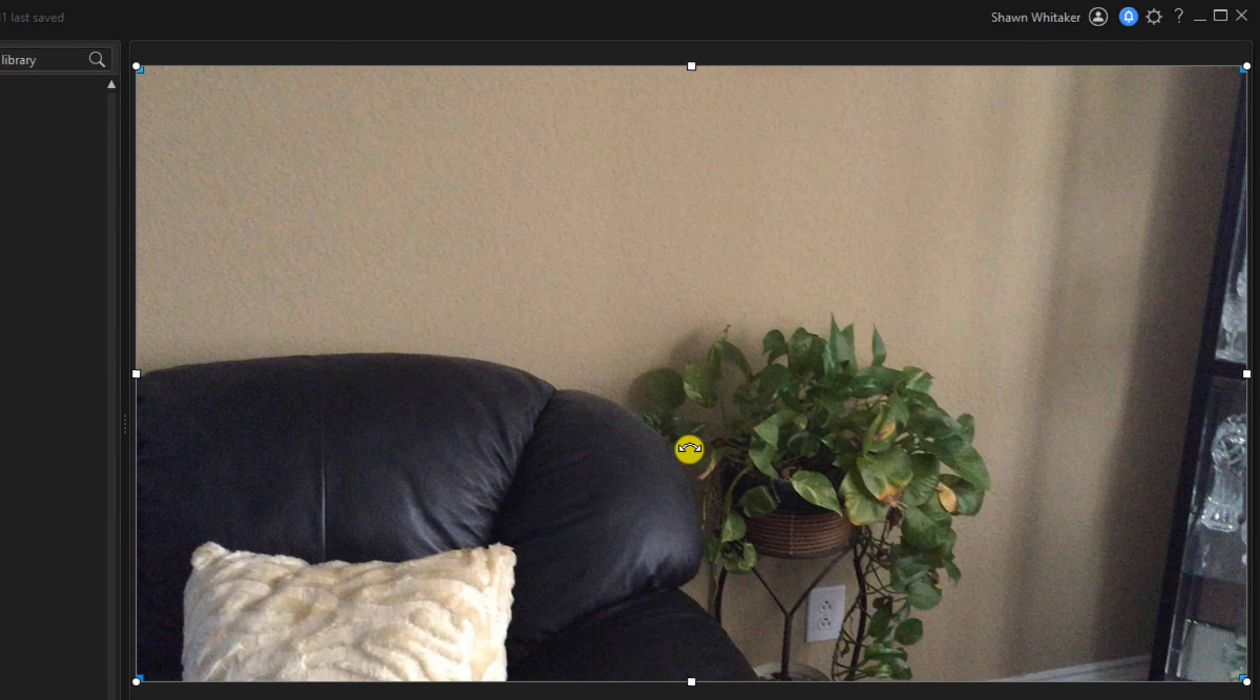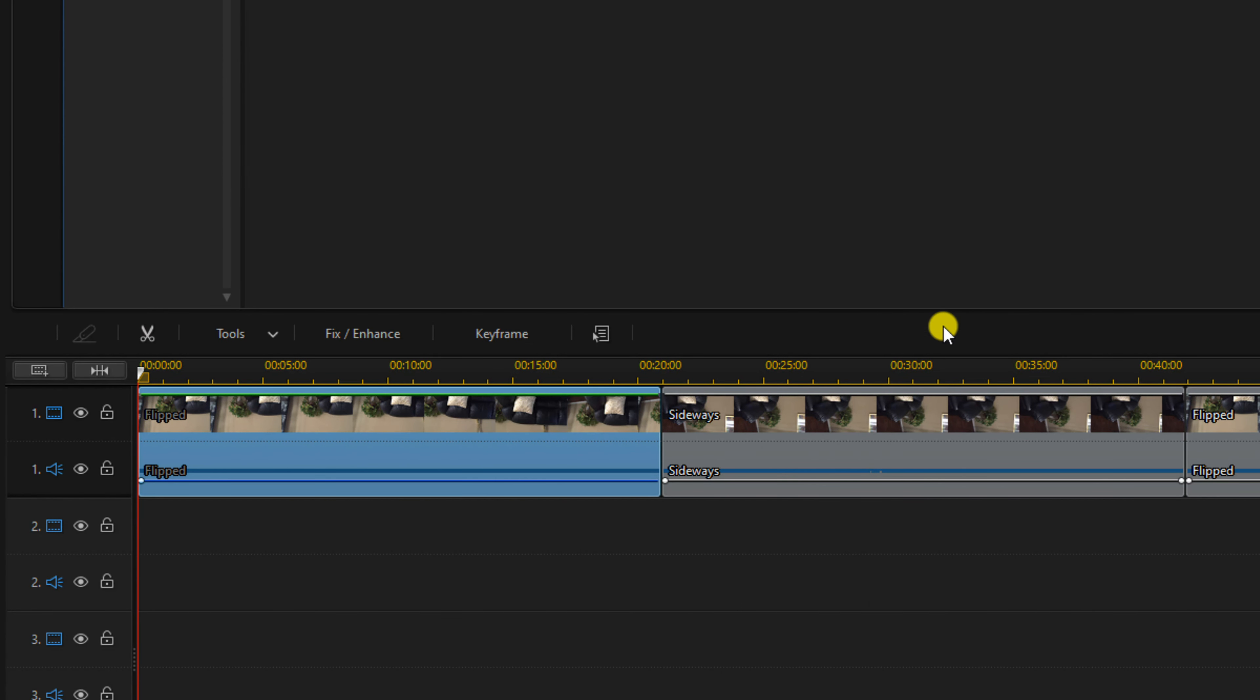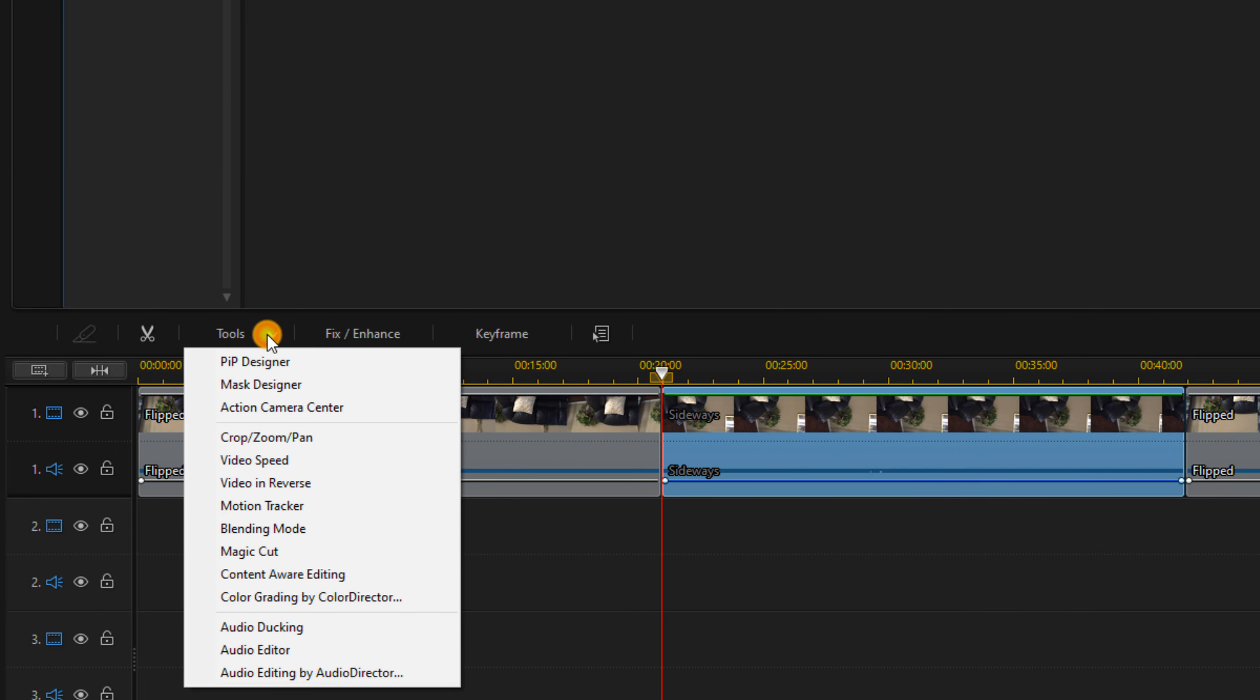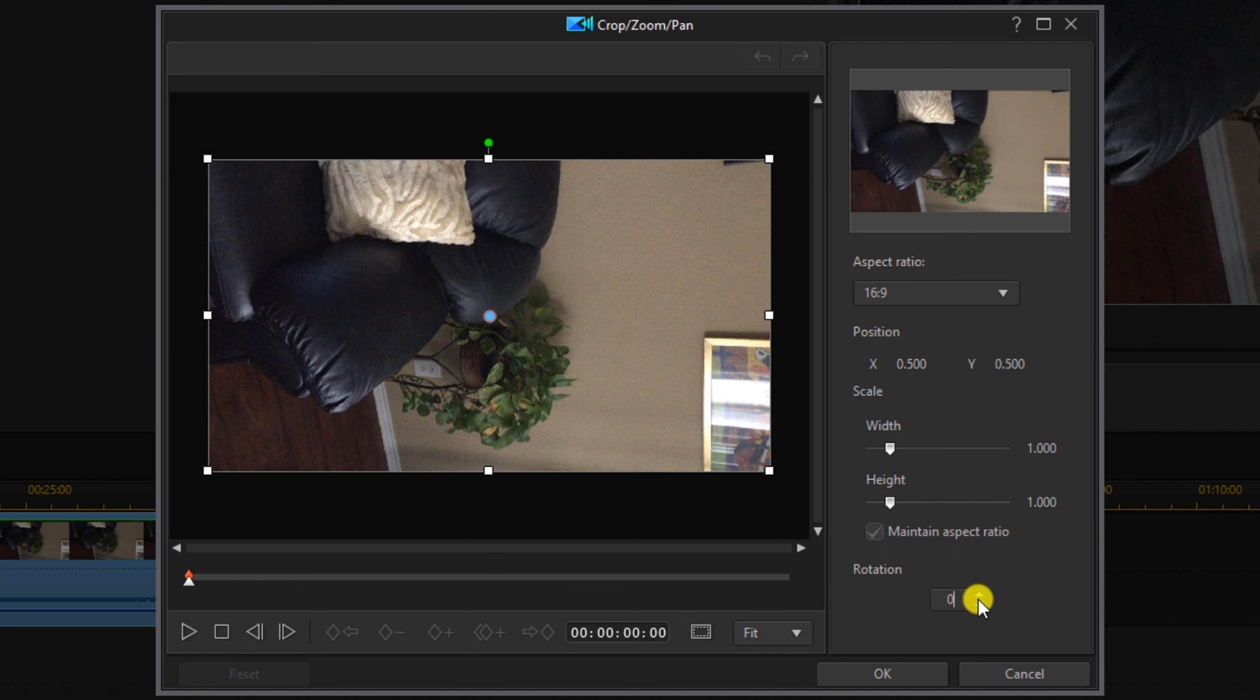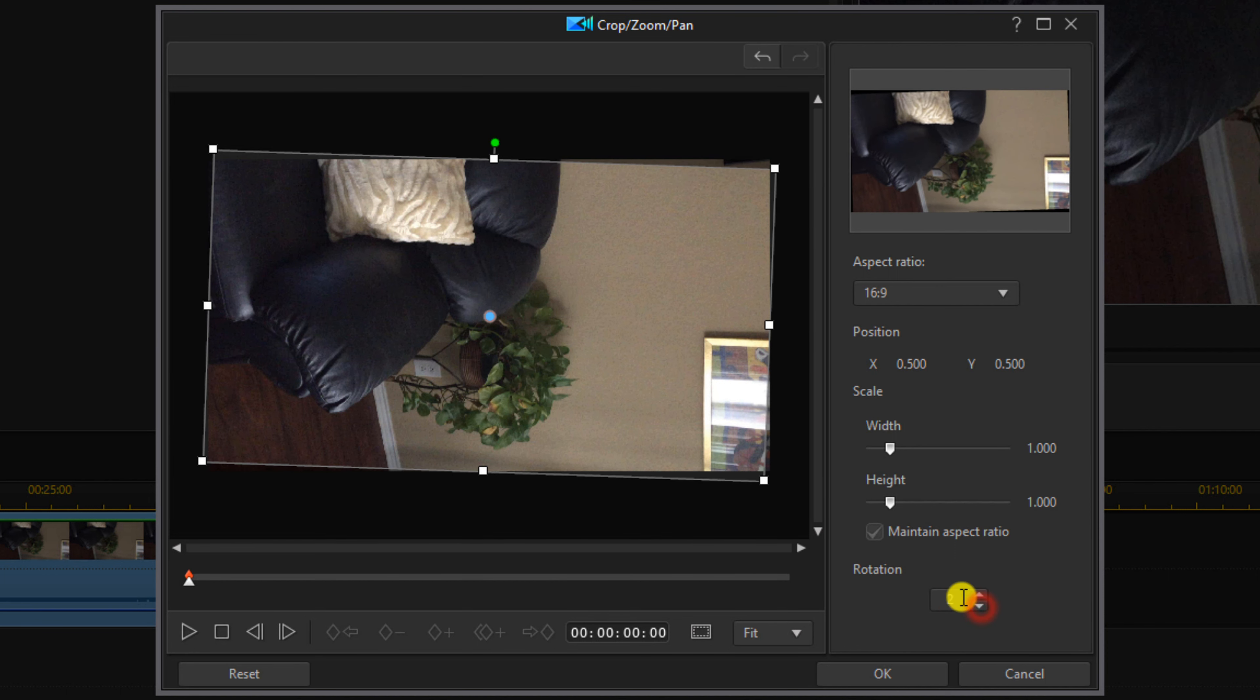The second way to rotate is through tools. You want to left click on a video then you want to go to tools and you want to go to crop zoom pan. Now here you have this rotation section and if you click in this section you can use the arrows to rotate it a little bit by bit or you can go ahead and type in the rotation that you want.